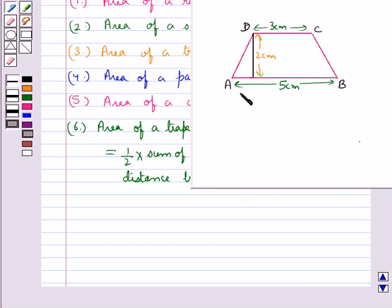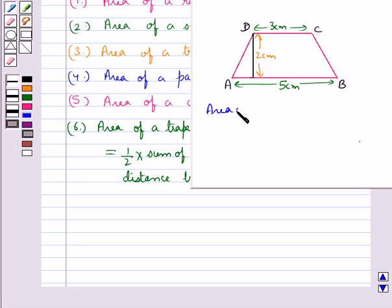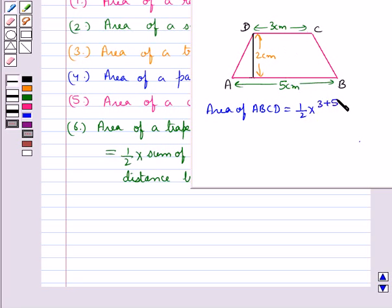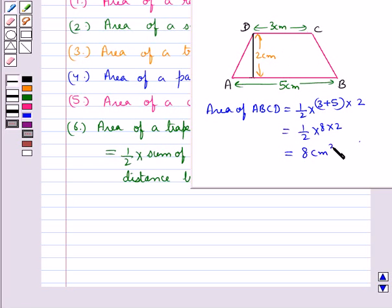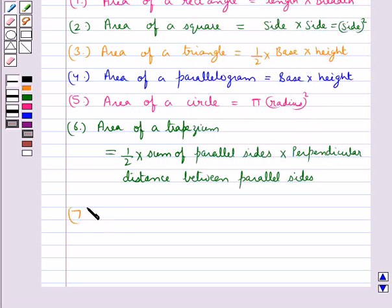Now let's consider trapezium ABCD where AB is of length 5 cm, CD is of length 3 cm, and the distance between the two parallel sides AB and CD is 2 cm. So area of trapezium ABCD is equal to half into the sum of the parallel sides, that is 3 plus 5, into the distance between the two parallel sides which is 2. This equals half into 8 into 2, which is equal to 8 cm square.